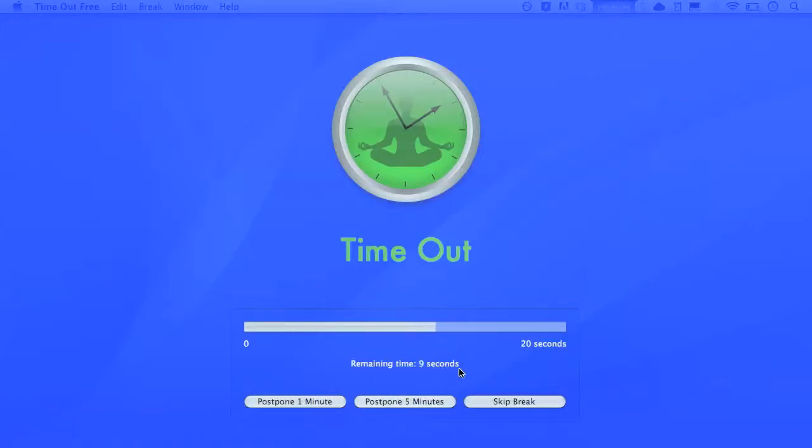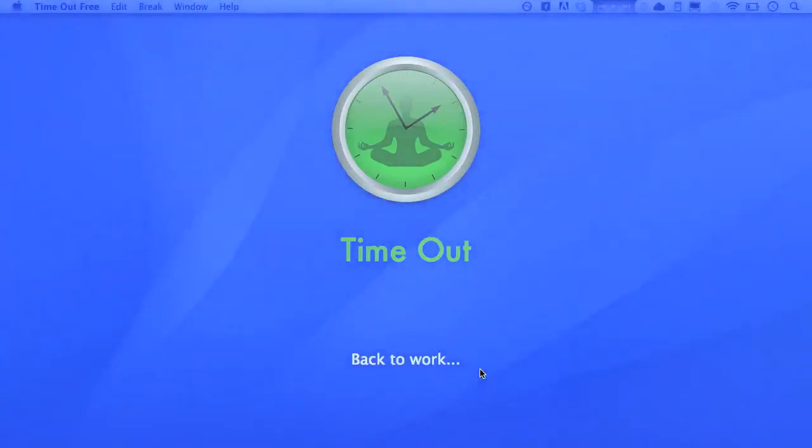But during this time, you can't use your keyboard. You can't access any other programs. It forces you to take that little break, which helps your productivity sometimes, of course.